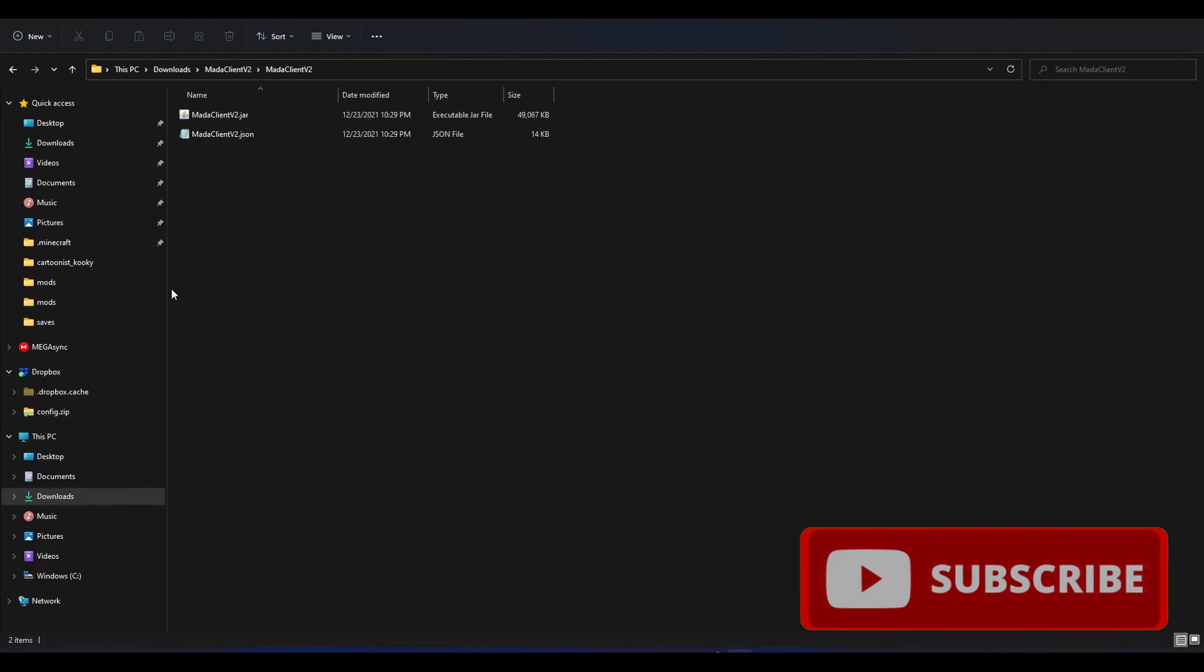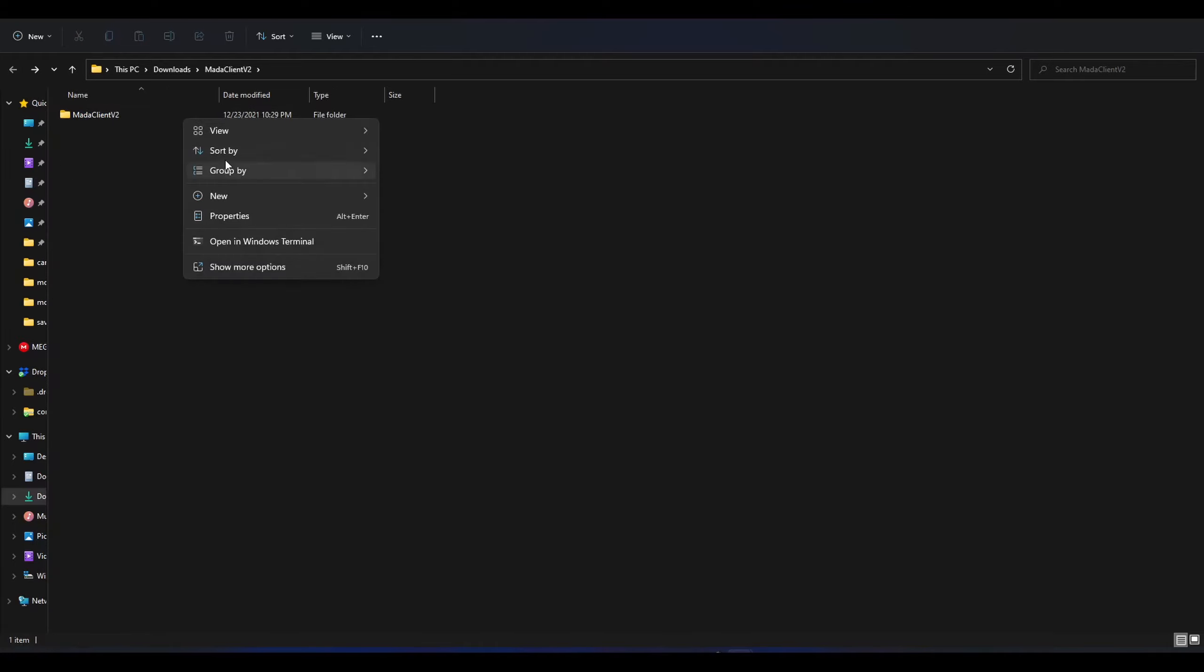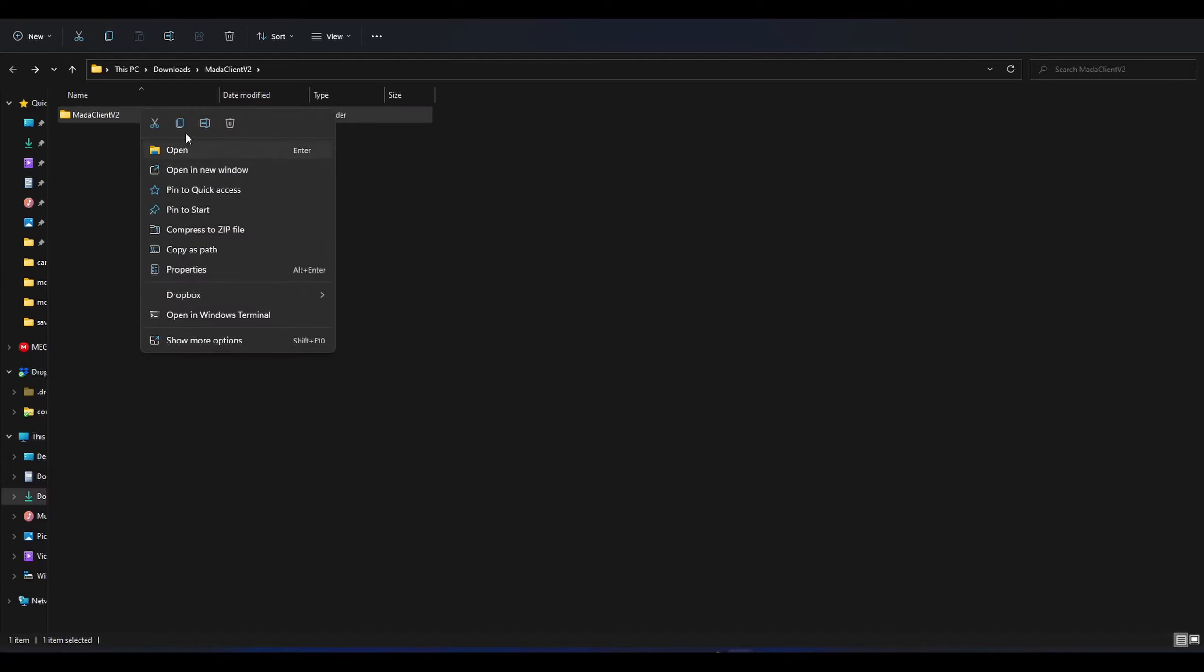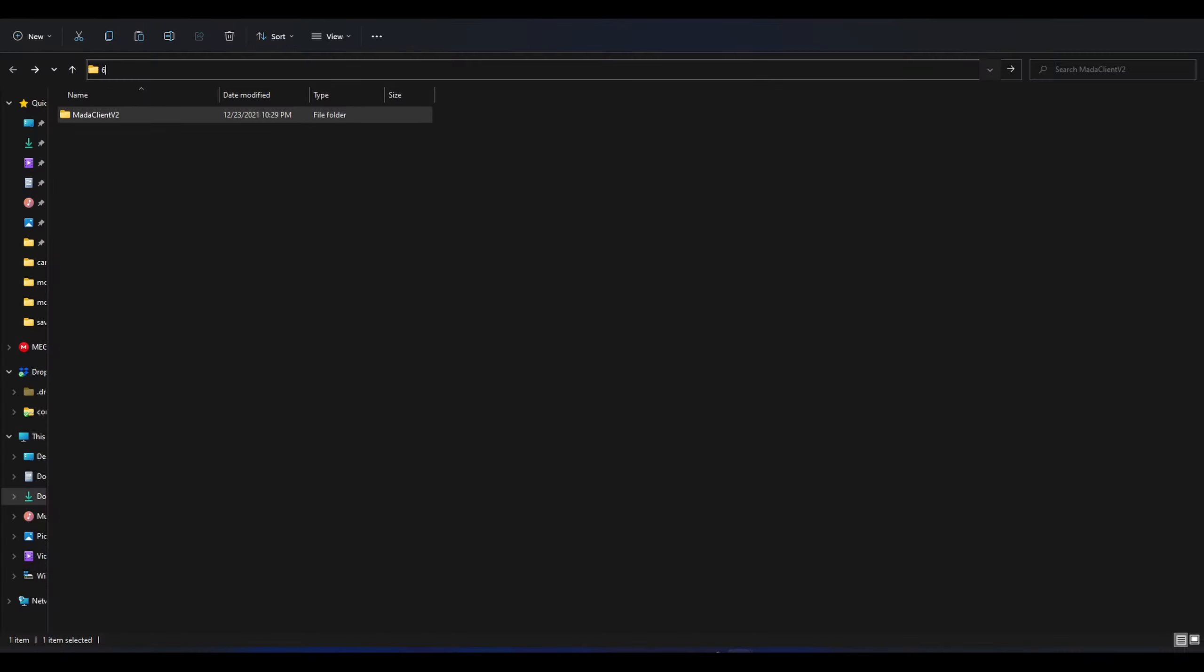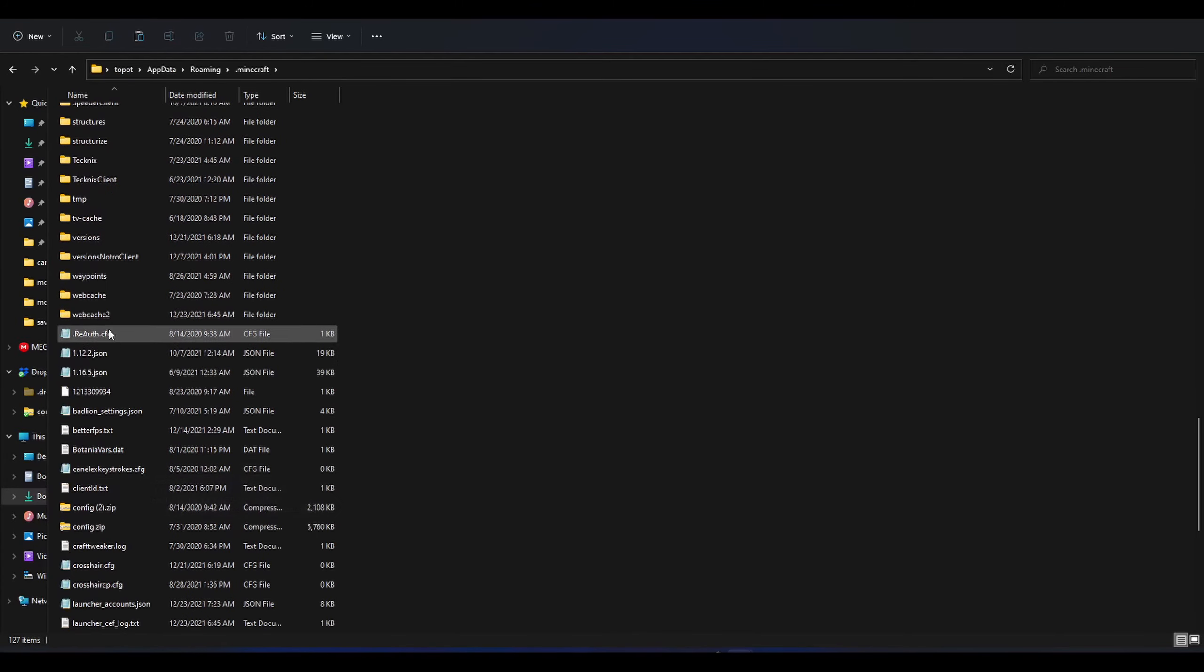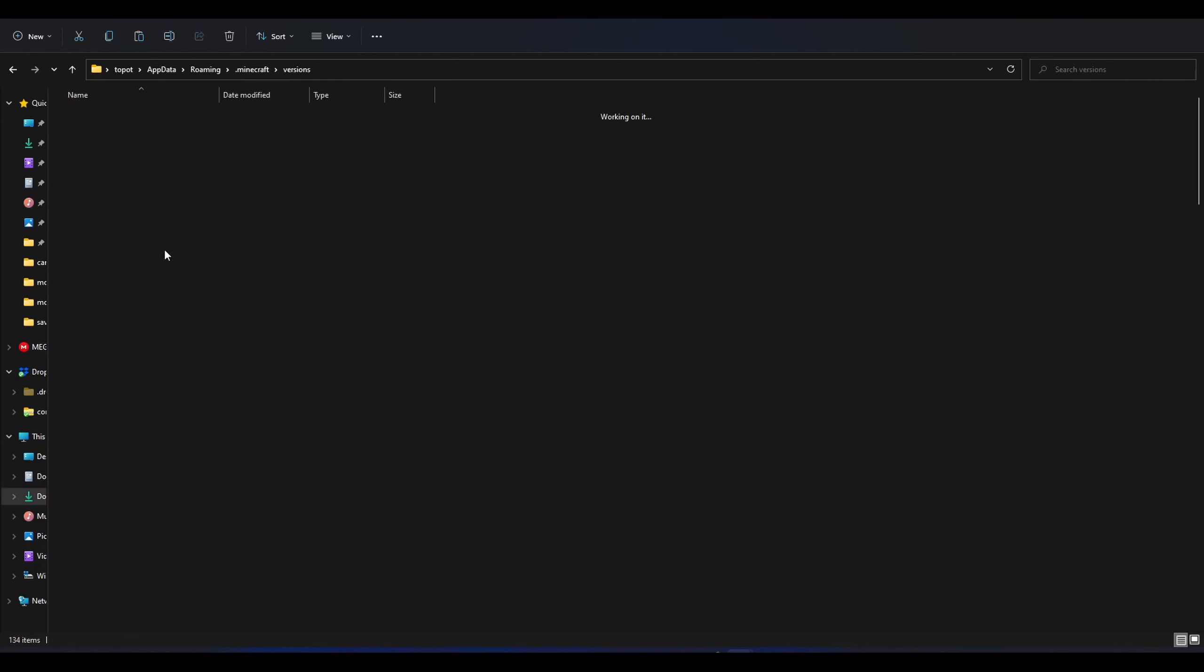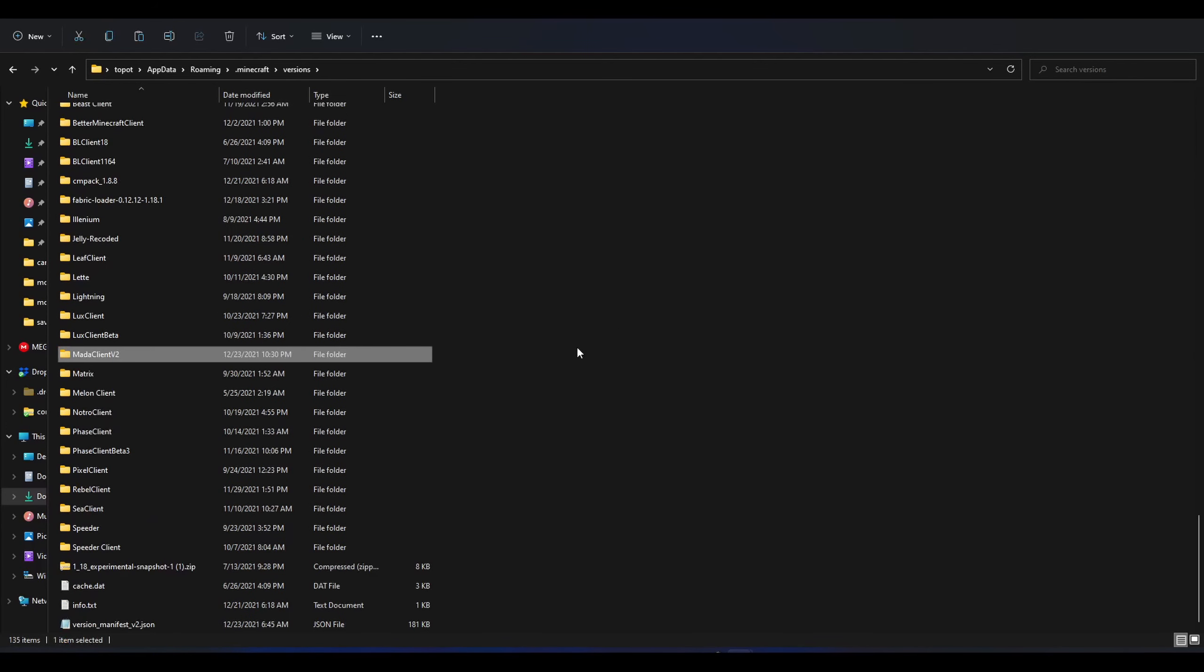So it's very straightforward. You simply copy this folder, and then once you copy this folder, you go to... let me get my typing keyboard out, because my keyboard for gaming doesn't really want to cooperate with me. I need to get a new keyboard for gaming, because this keyboard started to die on me. So, percentage app data percentage, go to Minecraft, go to the versions folder, and then paste the Moda client down there.